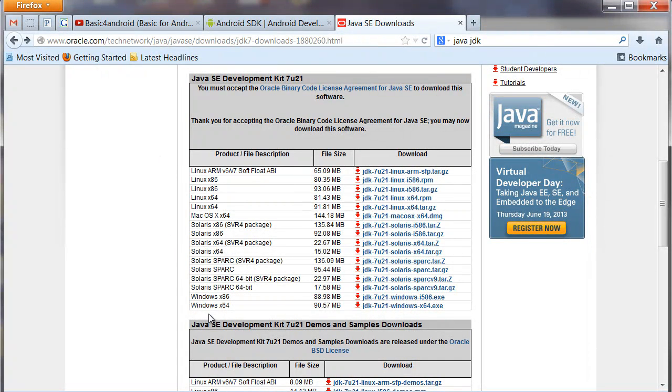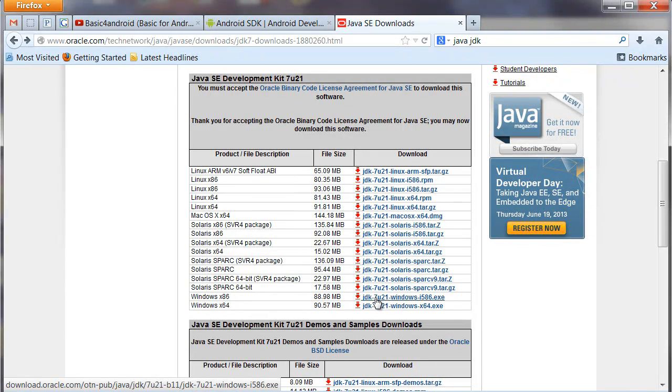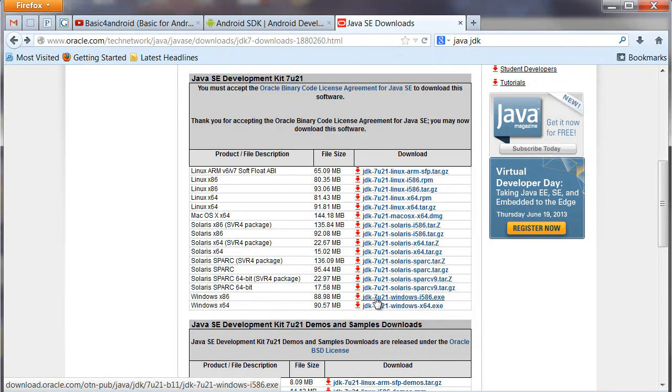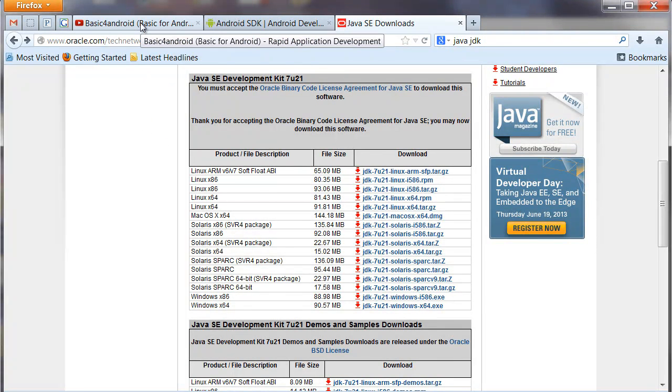So what we're going to do here is we're going to look down this list. You want to accept the license, obviously, and then you want to pick which one you want to download. Now even if you have a 64-bit Windows machine like I do, you want to download the x86 version. So just go ahead and download this link here. And once you've downloaded it, go ahead and install it and come back to the video.